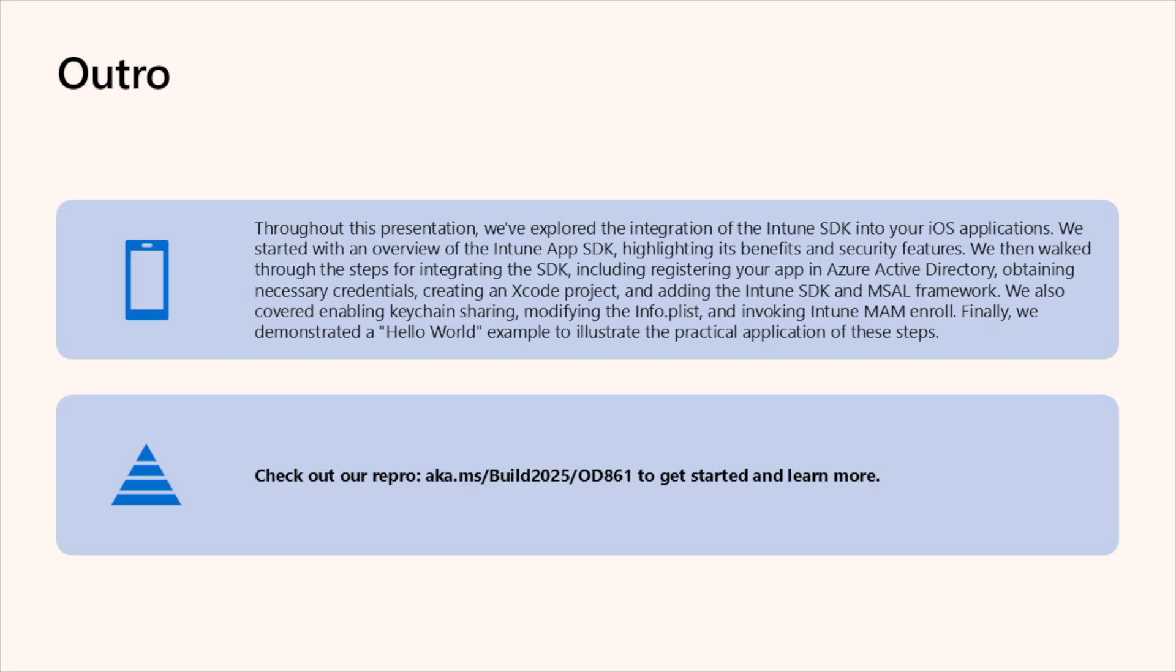Thank you for joining us today. We hope that this session has provided you with valuable insights into building secure applications using Intune SDK. Remember, security is a continuous journey and integrating robust tools like Intune SDK is a crucial step in safeguarding your applications. For more information and resources, check out our repository at aka.ms/build2025/OD861.